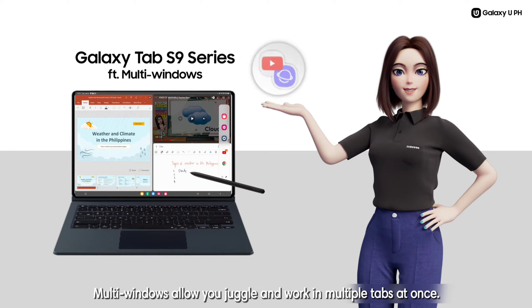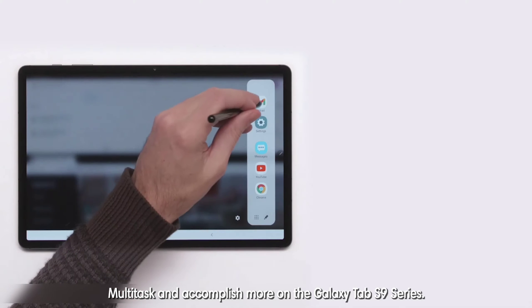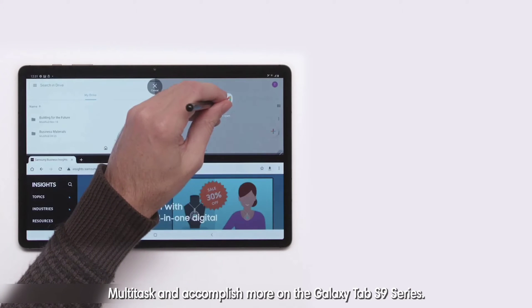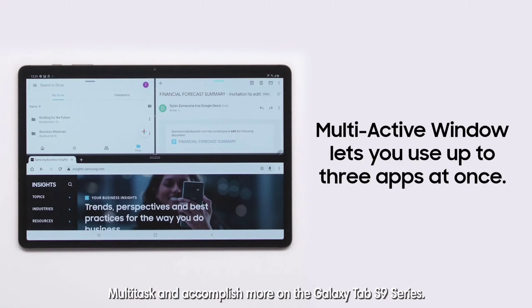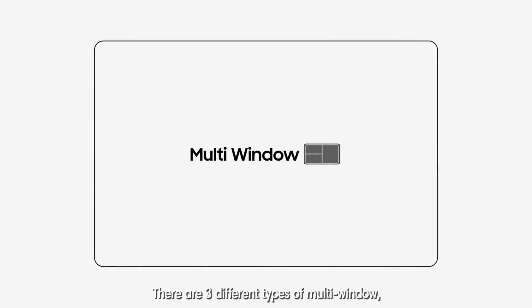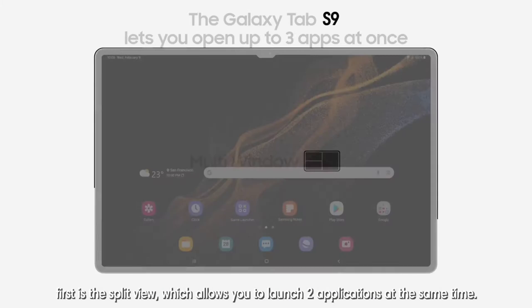Multiwindows allow you to juggle and work in multiple tabs at once, multitask and accomplish more on the Galaxy Tab S9 series. There are three different types of multiwindow.